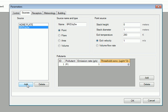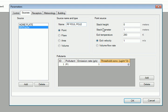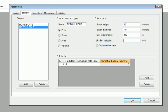Now we add our second source, the right field foul pole, which is a point source that is 30 meters tall, has a diameter of 1.5 meters, an exit temperature of 310 Kelvin, and an exit velocity of 2 meters per second.